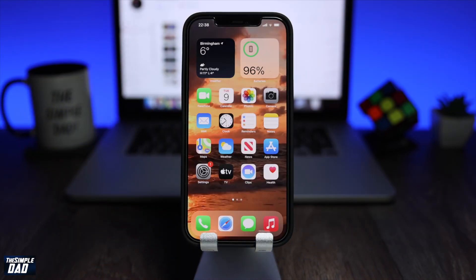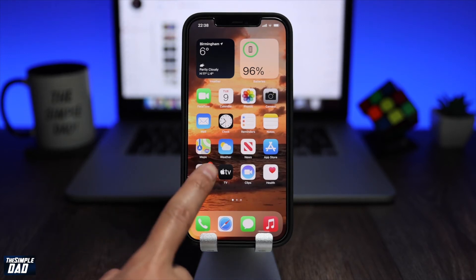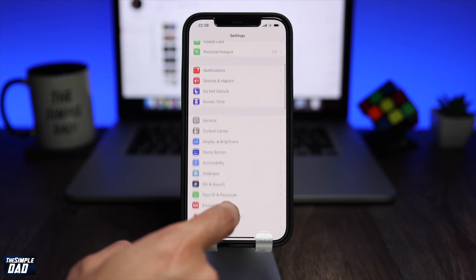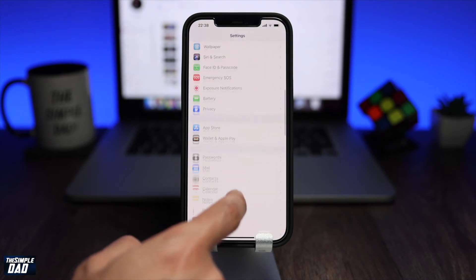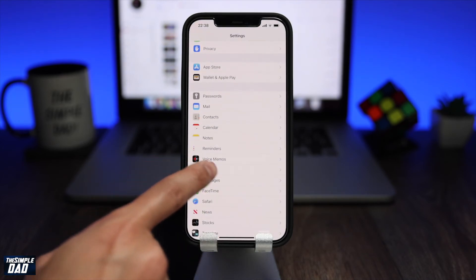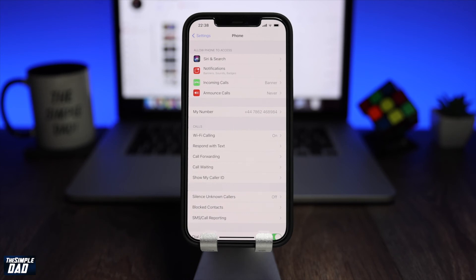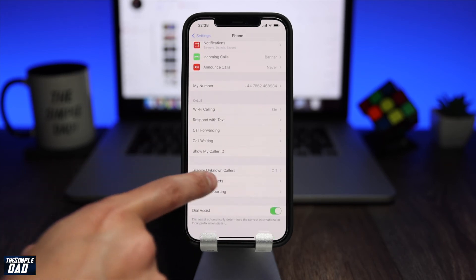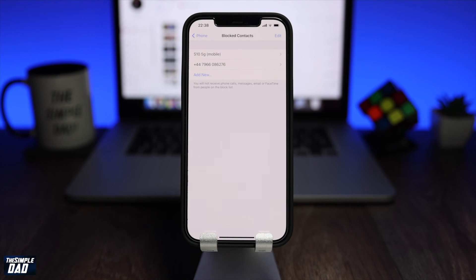You have now blocked some of the numbers, but let's say you've blocked the wrong one. So how do you access the block list? To access the block list, tap on settings, then scroll down and tap on phone, then scroll down again and find blocked contacts. Here you can see all the contacts that had been blocked.